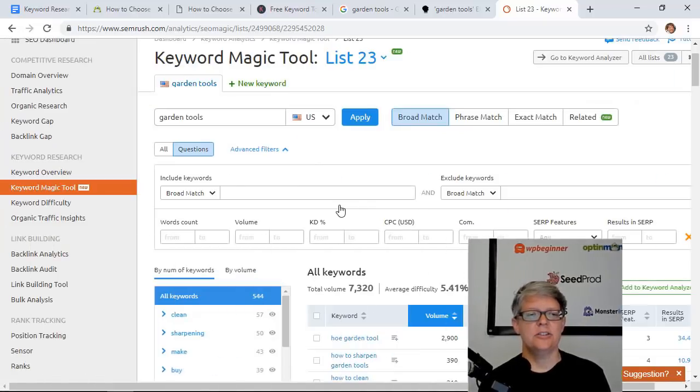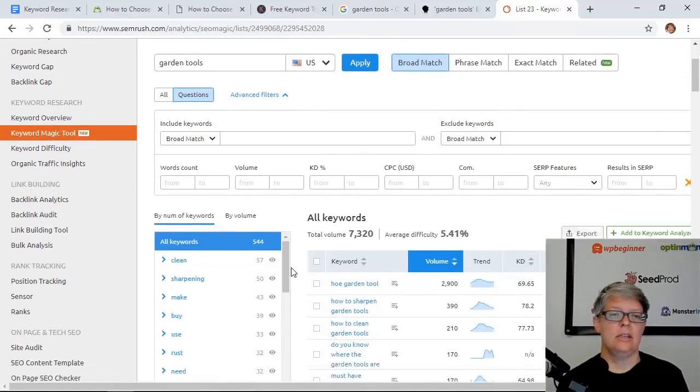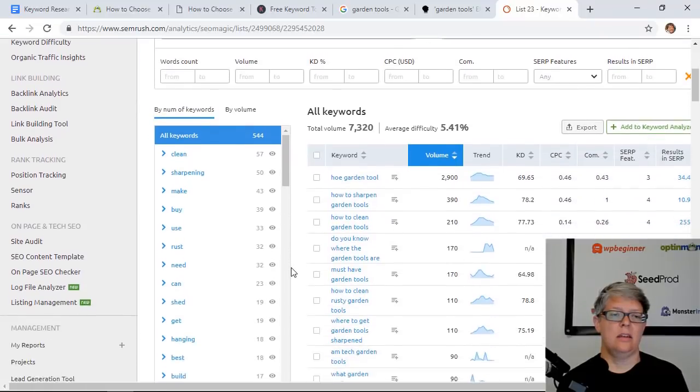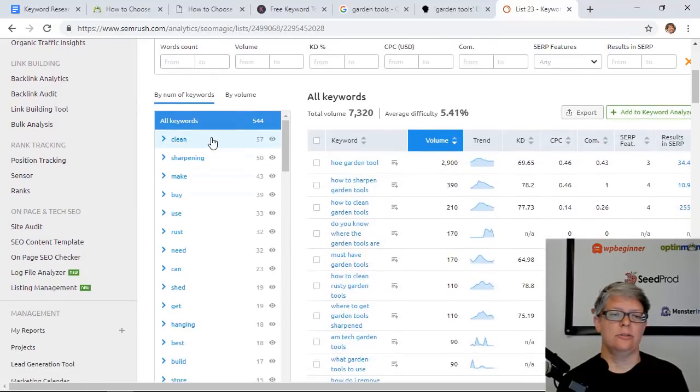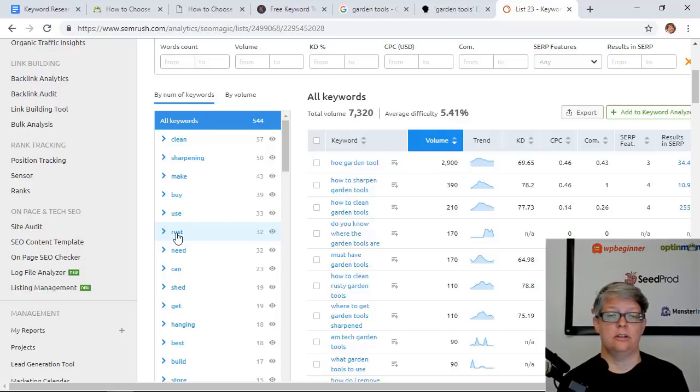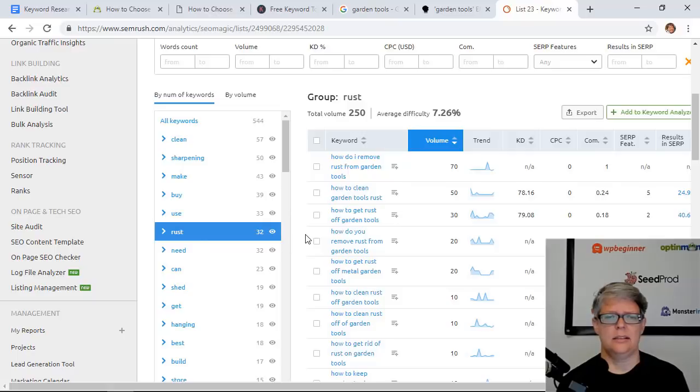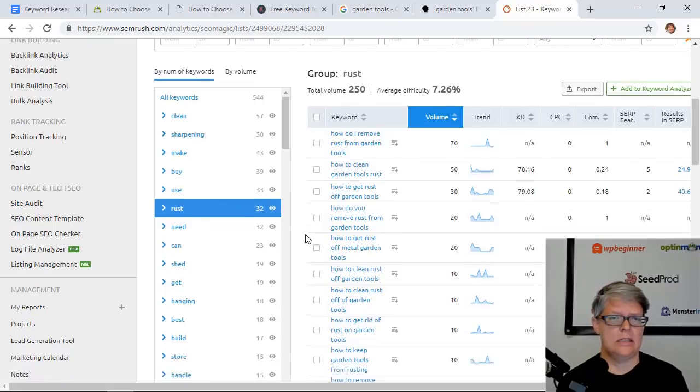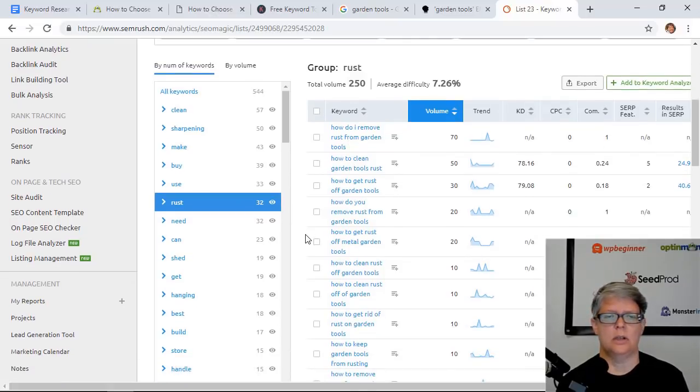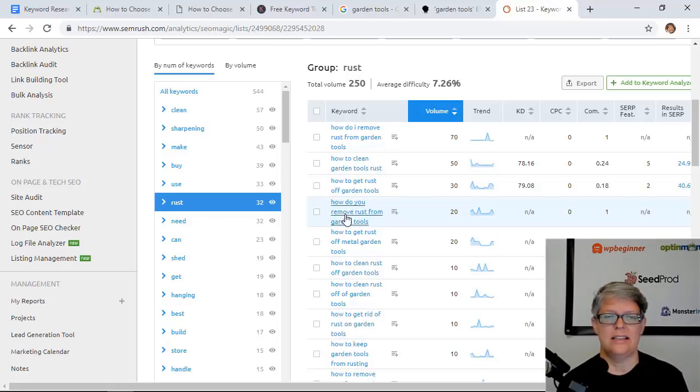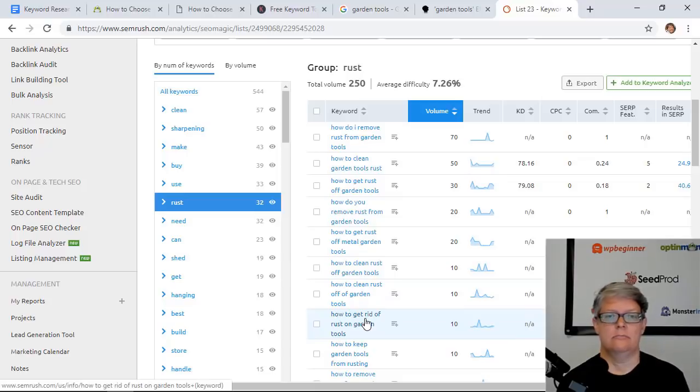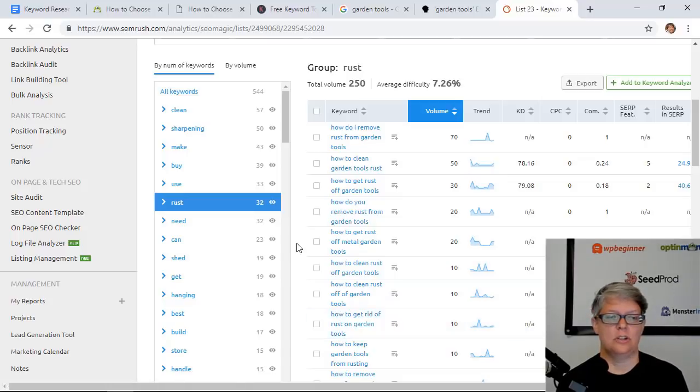In addition to the questions area, if you scroll down you can also see that they're also grouping some of these where they've seen, say, "rust" on 32 keywords and you can click on that. This is a super way to categorize your topics based on these keywords as well. So if you have a lot of rust garden tools, you can write about all of these and kind of subcategorize them under rusted garden tools. Same thing with shed or any of these others.